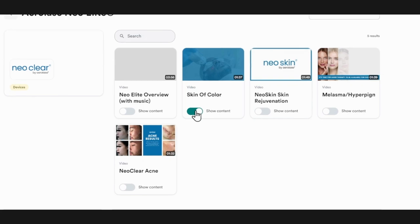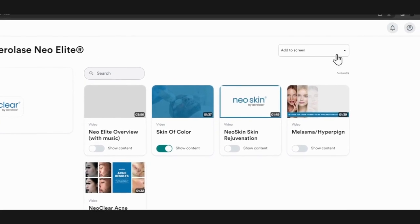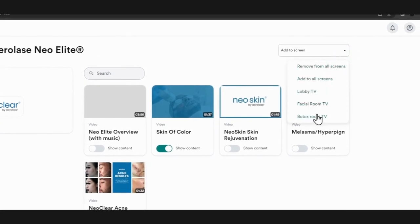Then click add to screen and select which screens you want the content to be added to, or simply select add to all screens.